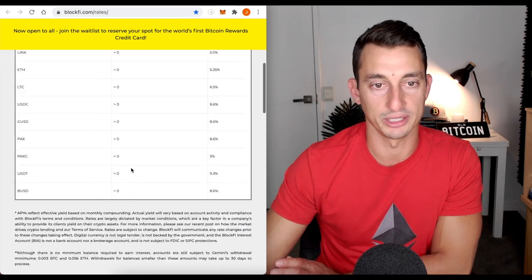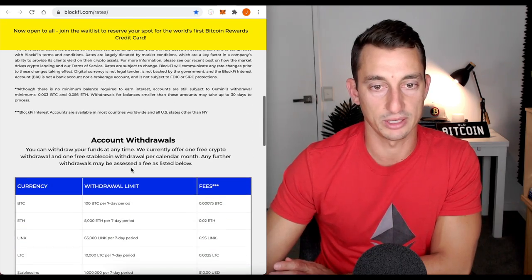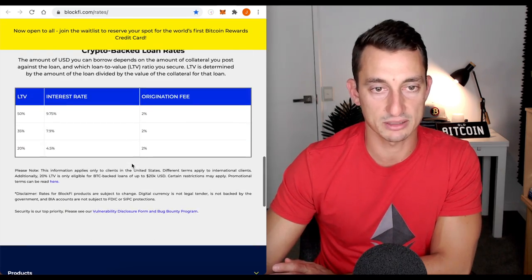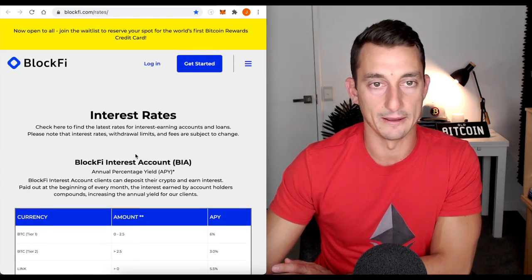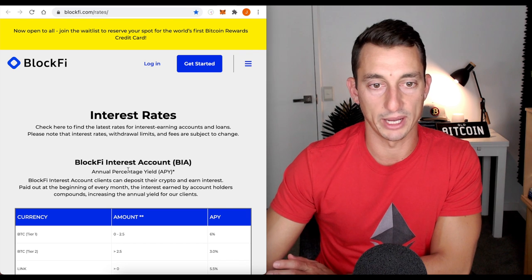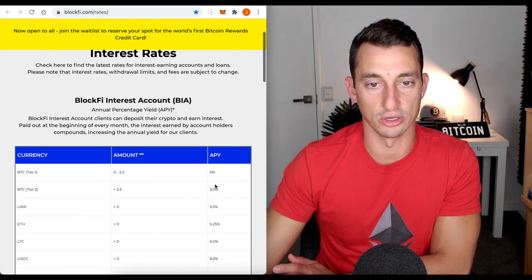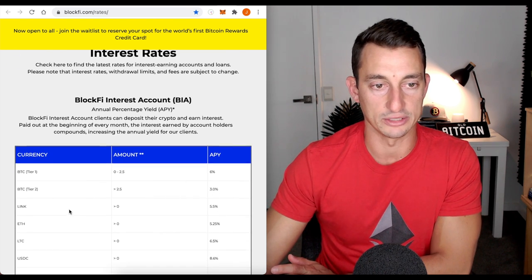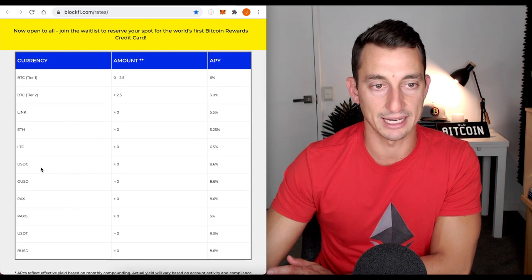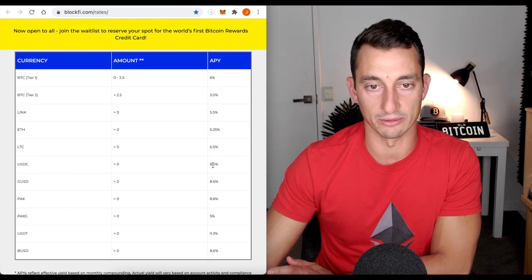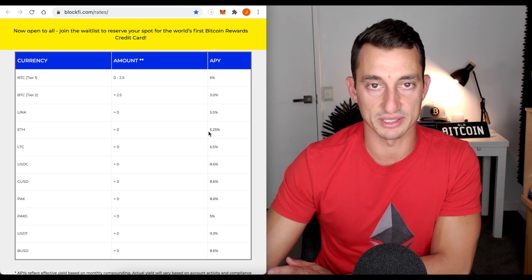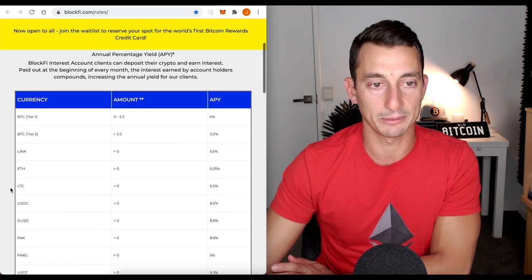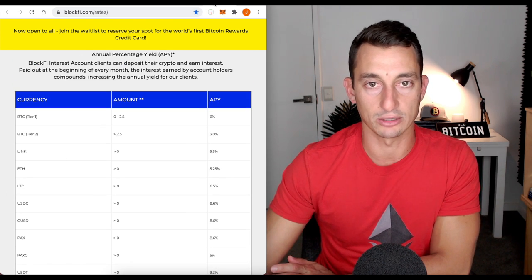Litecoin for 6.5% and Bitcoin for 6%. So, the link to this is down below. You can get up to $250. I mentioned that earlier. Not a bad little way to get some returns on these cryptos. Plus, it has stable coins at around 8%, 8% to 9%.